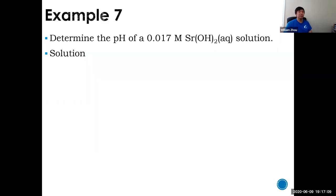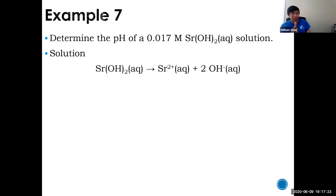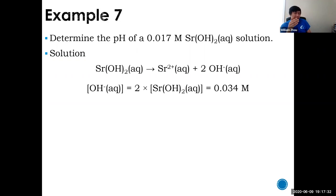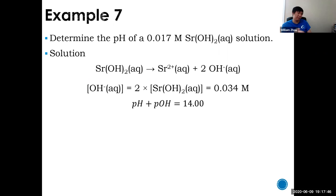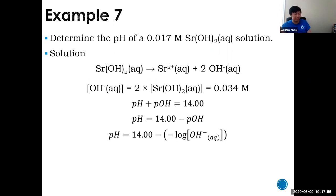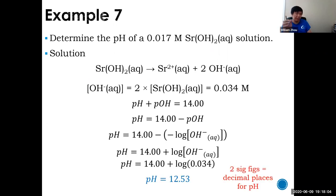Example seven: what is the pH of 0.017 mol/L strontium hydroxide? Strontium hydroxide is a strong base that dissociates 100%, giving two hydroxides for every one strontium. So multiply the concentration by two: [OH⁻] equals 0.034 mol/L. Then pH equals 14 plus log(0.034) equals 12.53. Two sig figs, two decimals. Strontium hydroxide is a strong base, so high pH — makes sense.